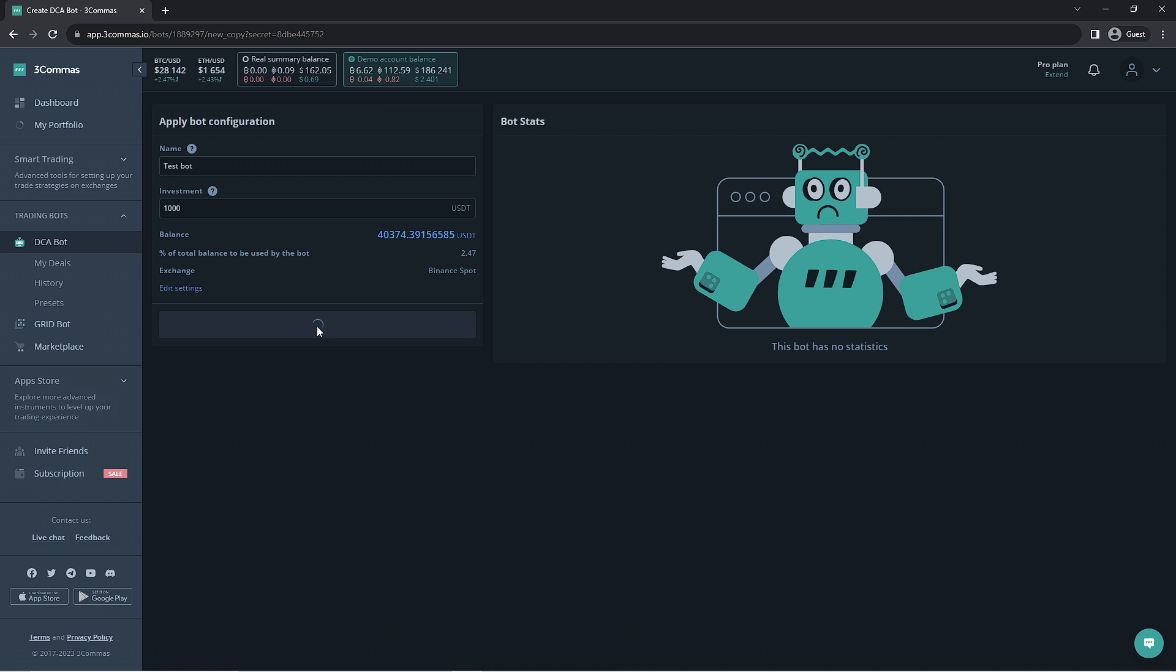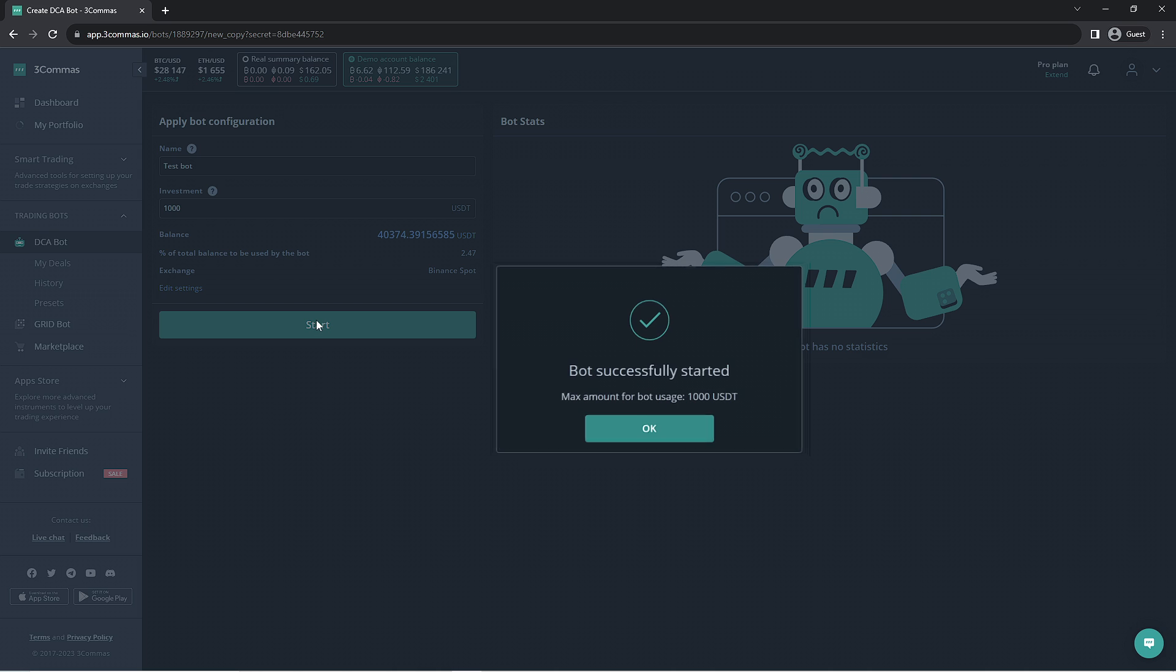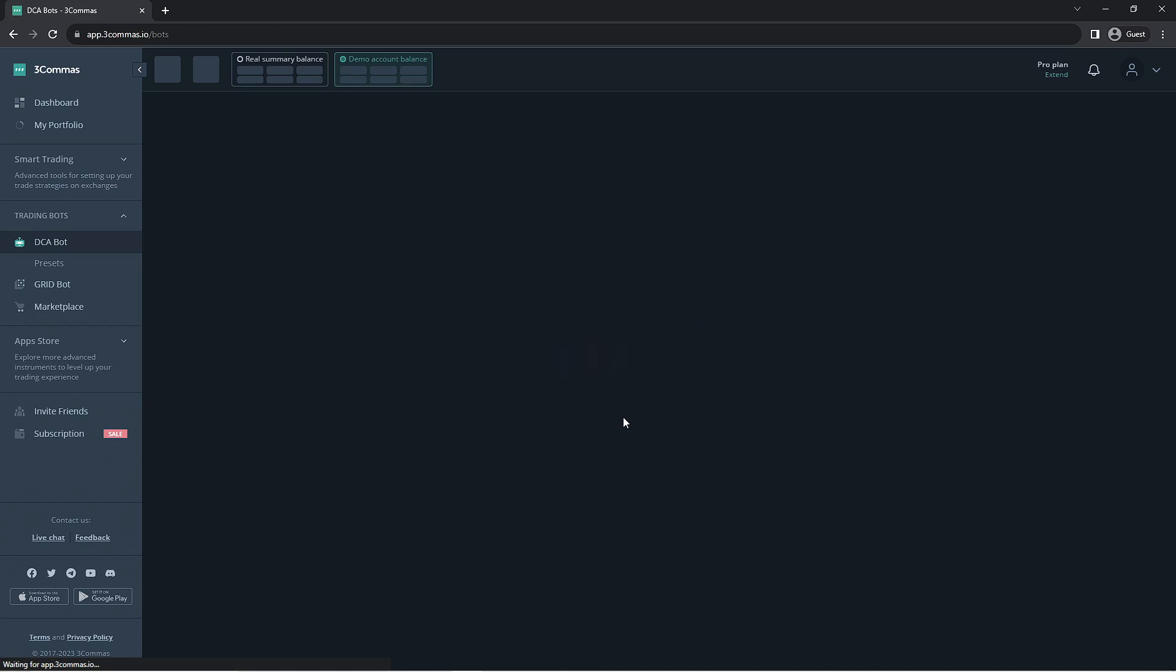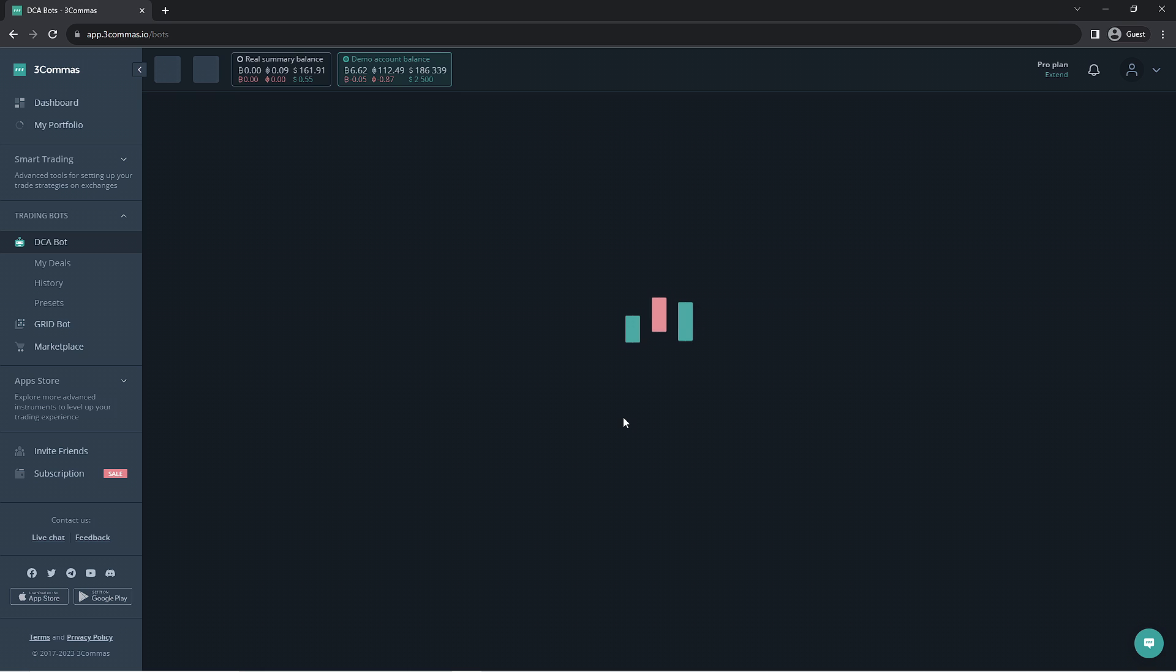And that's it! You now have your own DCA bot running on your account using the signals offered on the 3Commas platform. That's going to wrap up this quick video on the pre-made bot signals here on 3Commas.